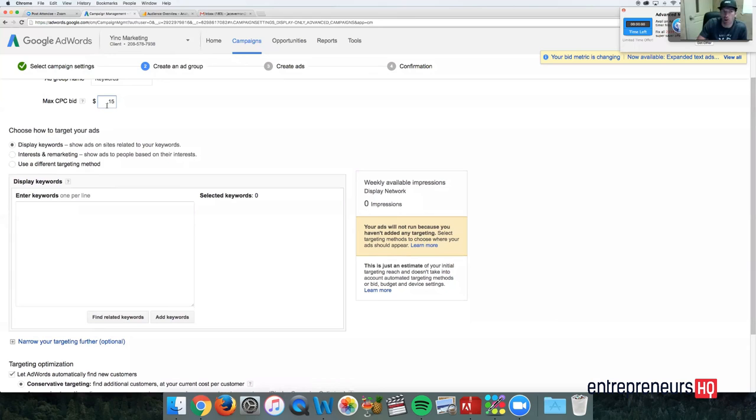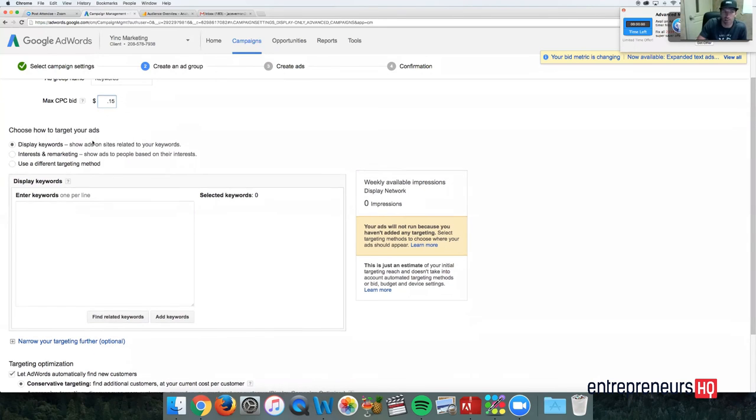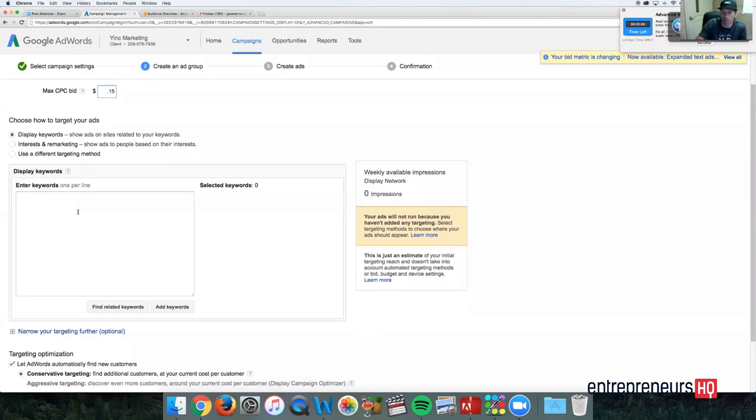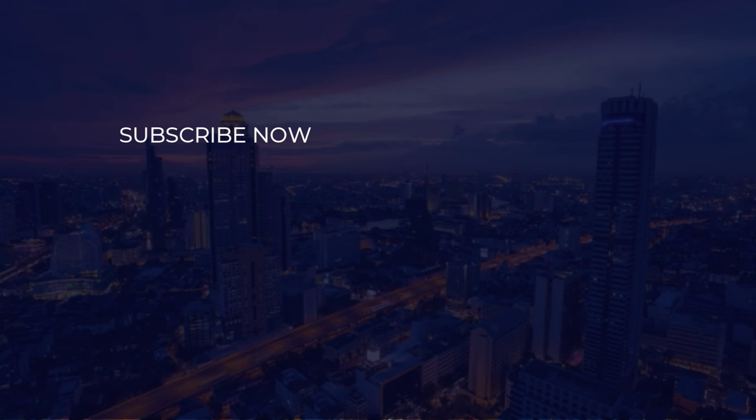Now even though you put $1, obviously you're not going to get charged $1. It's just going to give you more impressions.